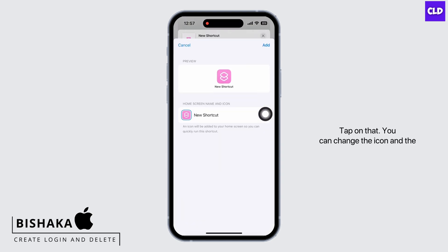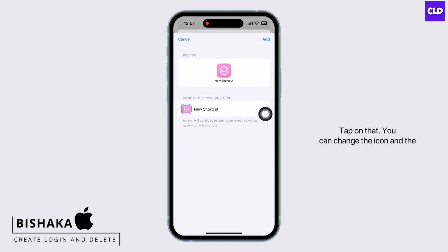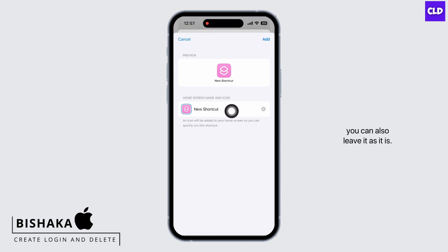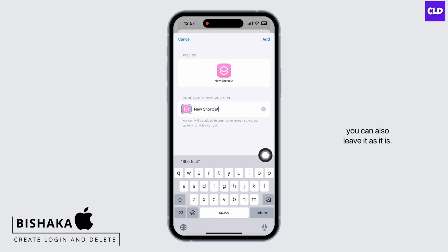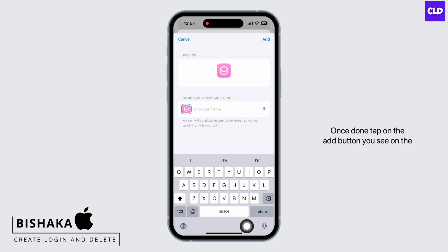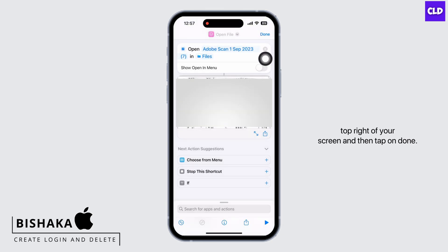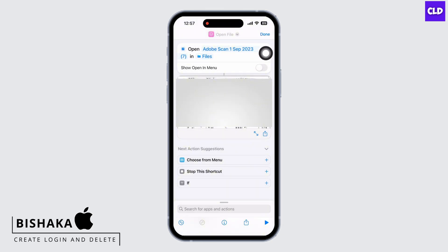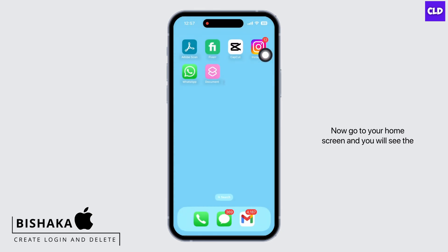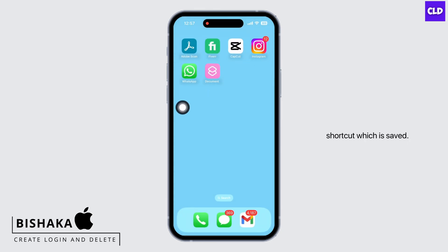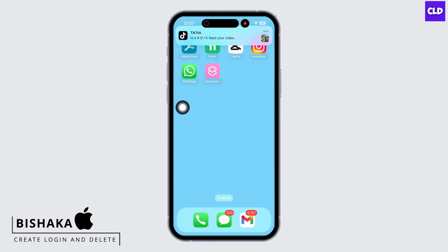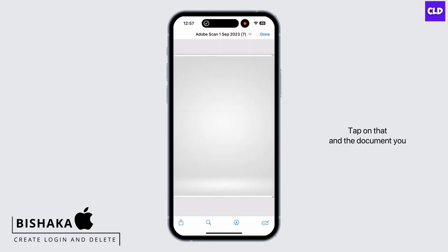You can change the icon and the shortcut name if you want, or you can also leave it as it is. Once done, tap on the Add button you see on the top right of your screen, and then tap on Done.